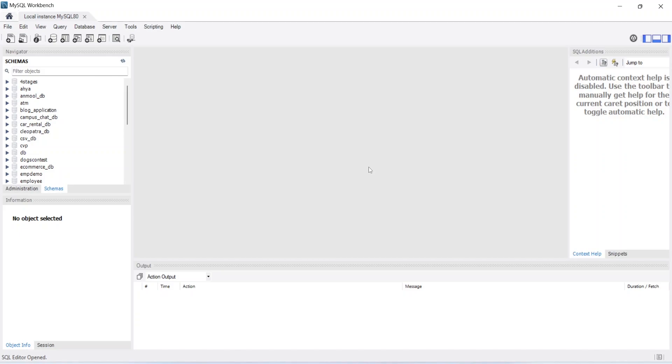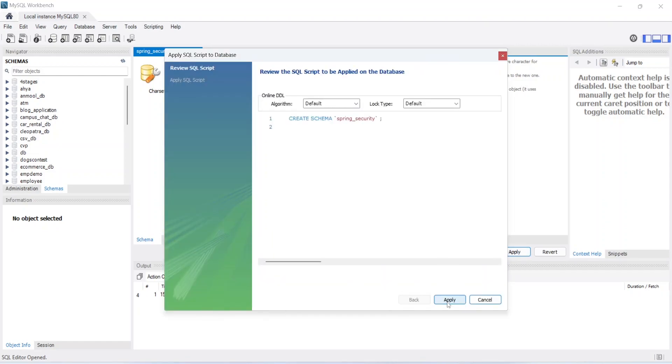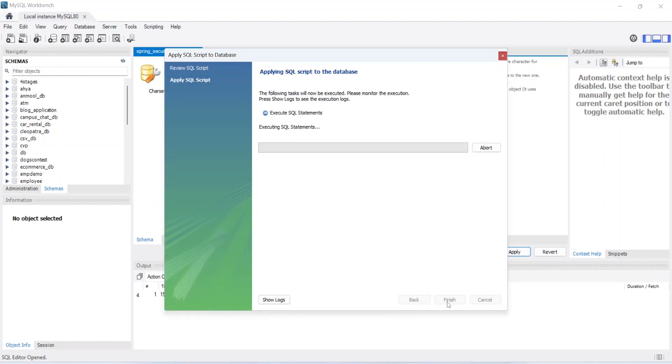After extracting the project you can go to your MySQL workbench and you can click on this icon to create a new schema. For the name of the schema we can write spring_security and you need to just click on apply and apply again to create the schema. So our schema got successfully created.